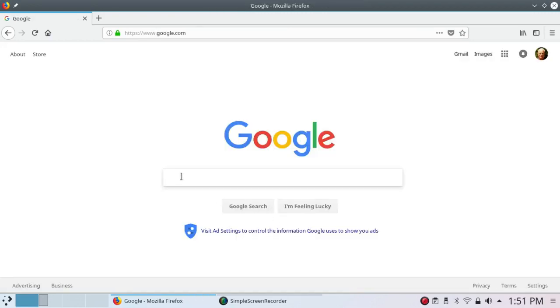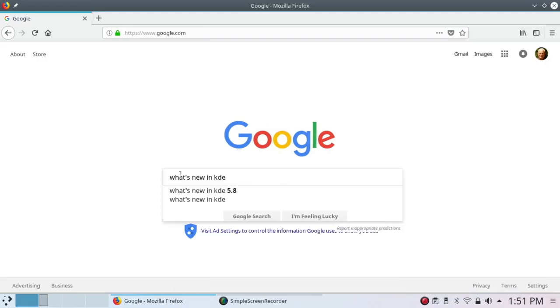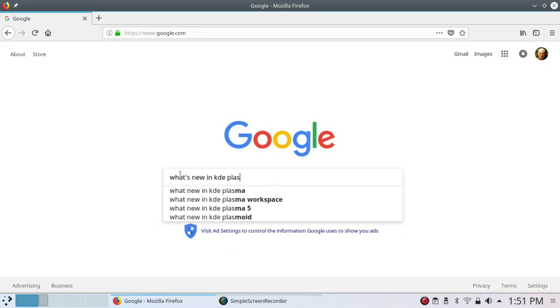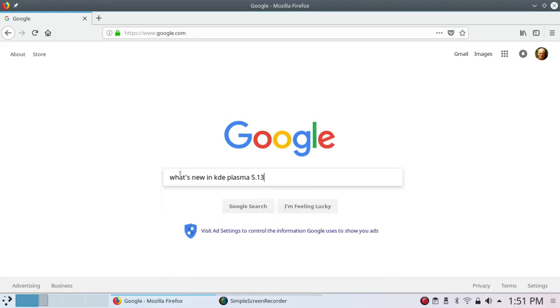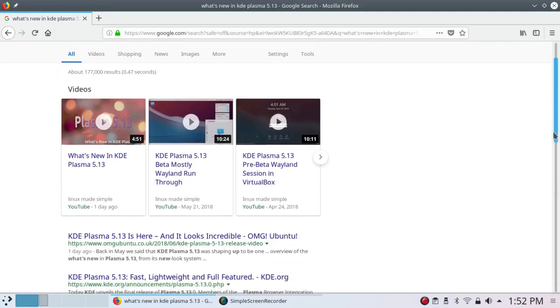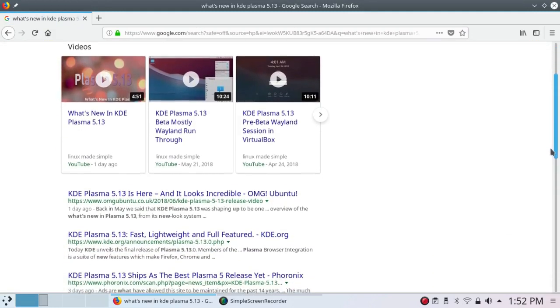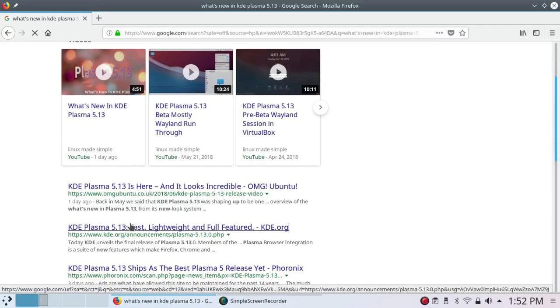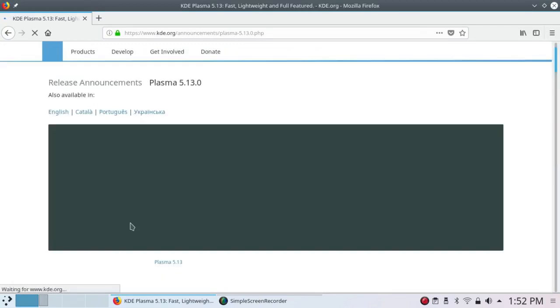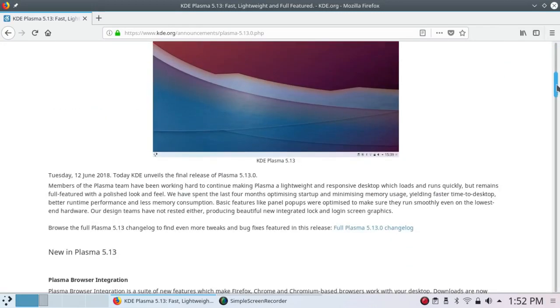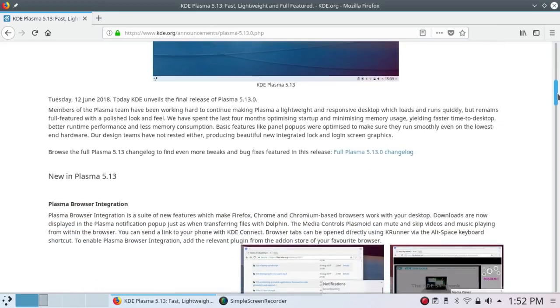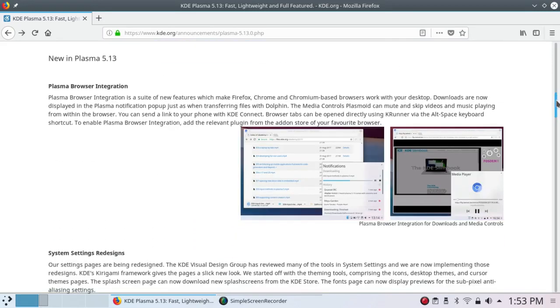Now if you search for What's New in KDE Plasma 5.13, you've got a number of little YouTube tutorials you could click on. Look at those if you want. Here's a few things that are new.